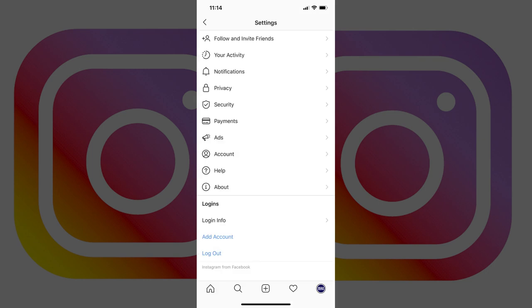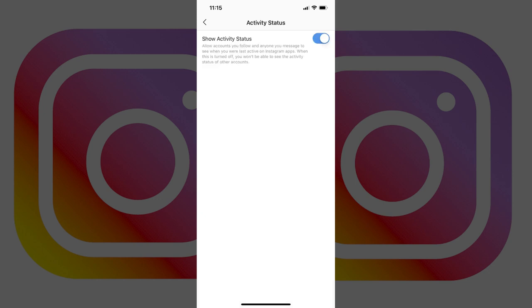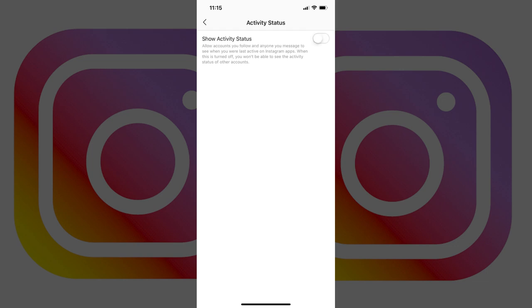The Settings screen appears. Step 4: Tap Privacy in the Settings menu. The Privacy menu appears. Step 5: Tap Activity Status. The Activity Status menu appears. Step 6: Tap the toggle to the right of Activity Status to turn it off.